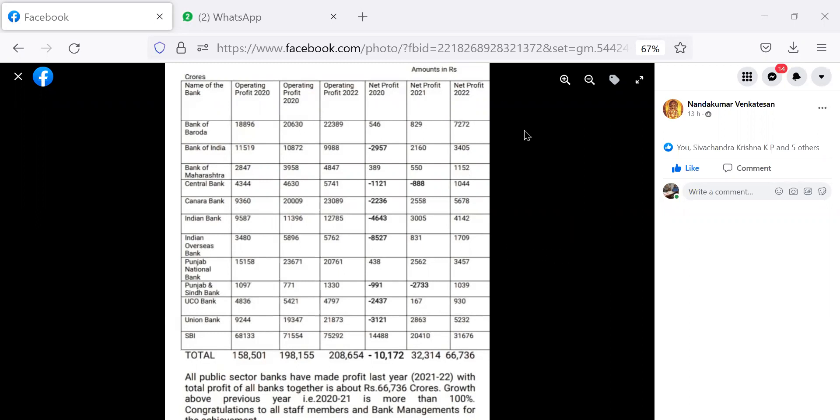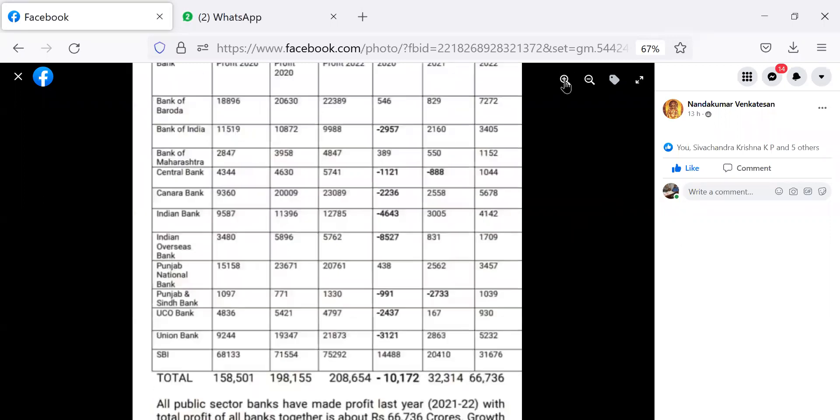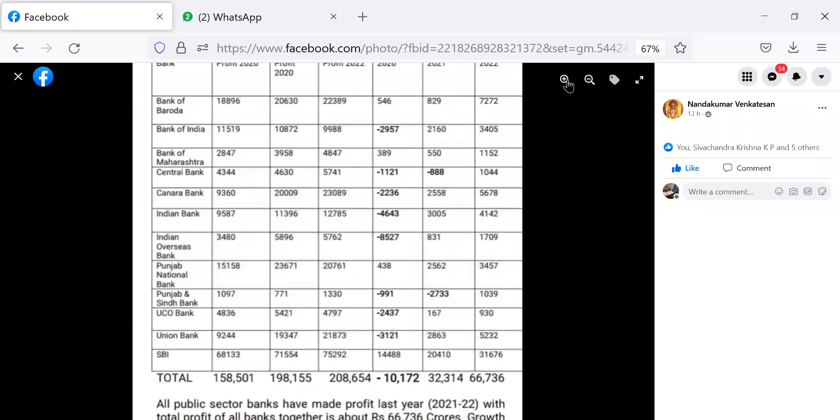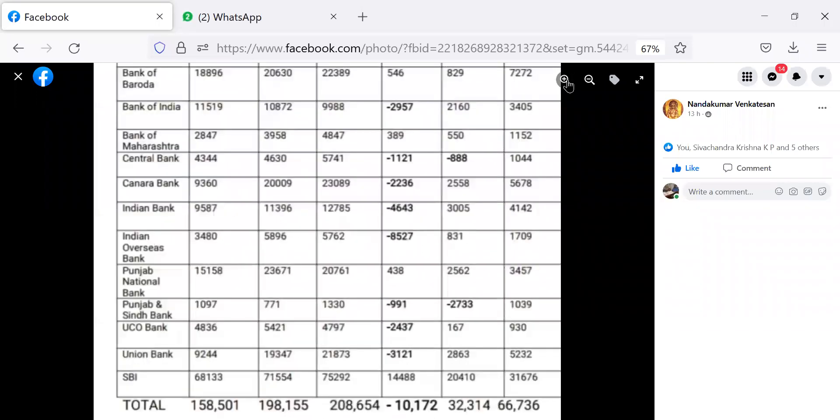We have before us this table. Now Bank of Baroda, the net profit for 2022 is 7272 crores, followed by Bank of India, it is 3405.